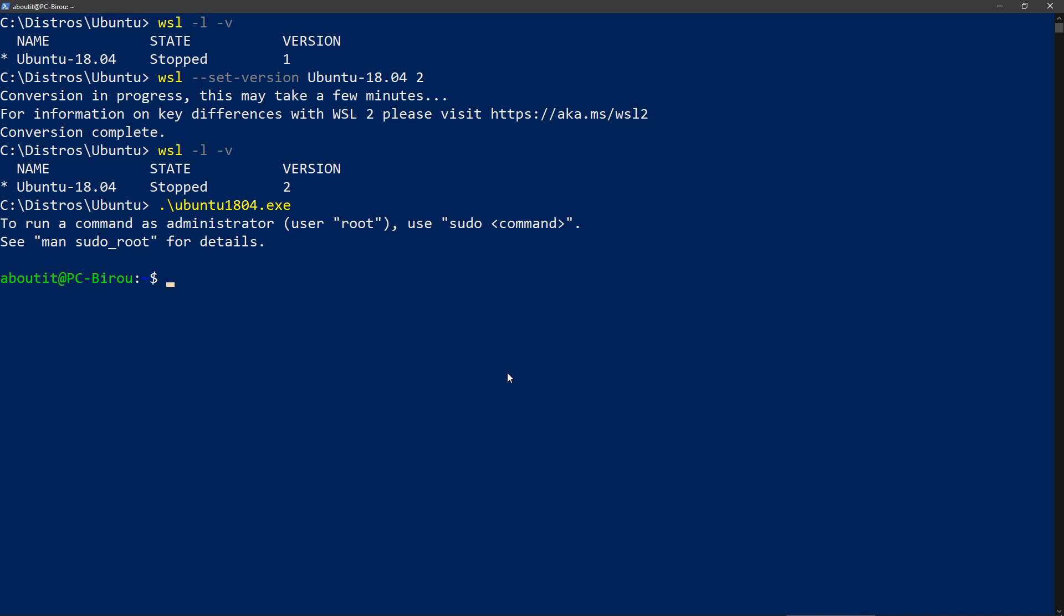Now with v2, the distro runs in a virtual machine, a specialized virtual machine that is highly optimized. And it runs with a real Linux kernel, a full-blown Linux kernel. So basically this means that you would get a higher degree of compatibility with a lot of applications.